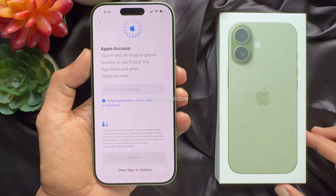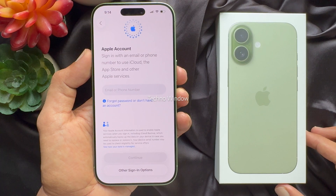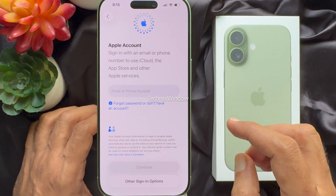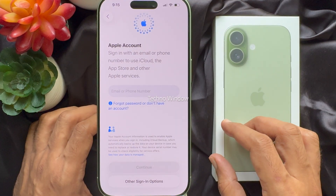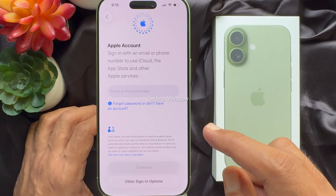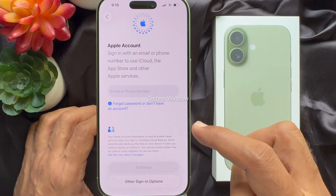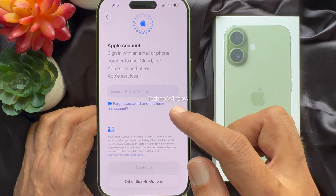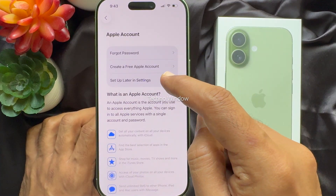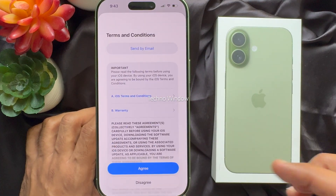Now you need to set up your Apple ID. If you have an Apple ID, I will show you how to create an Apple ID in my next video. So tap don't have an account. For Apple account, tap setup later in settings.